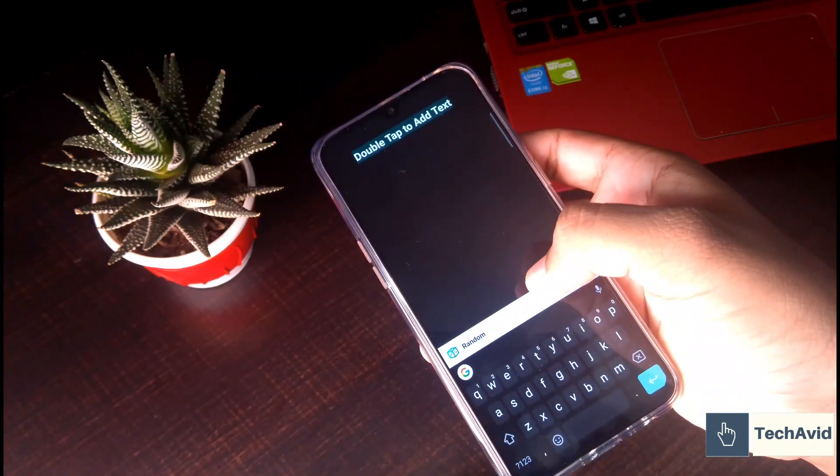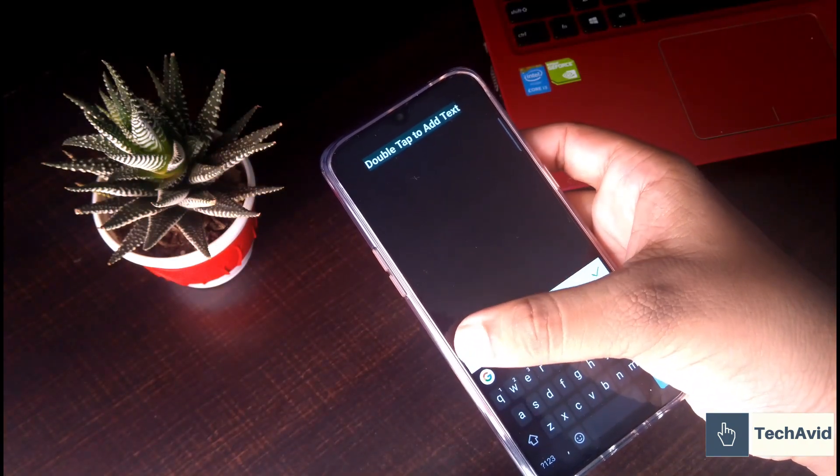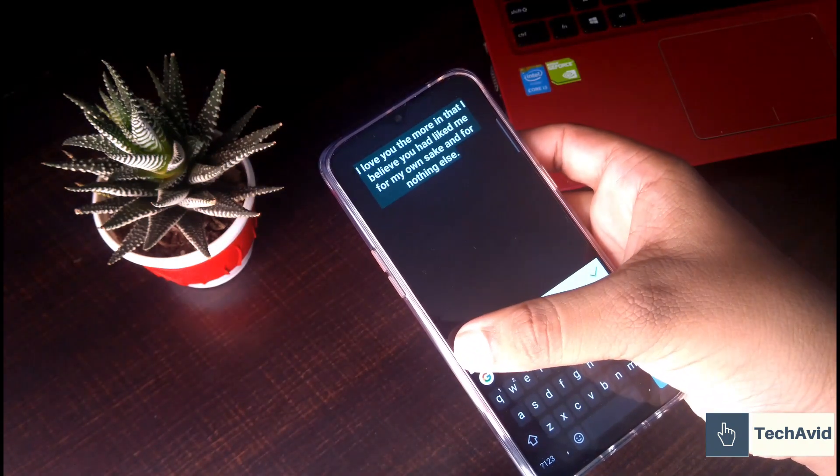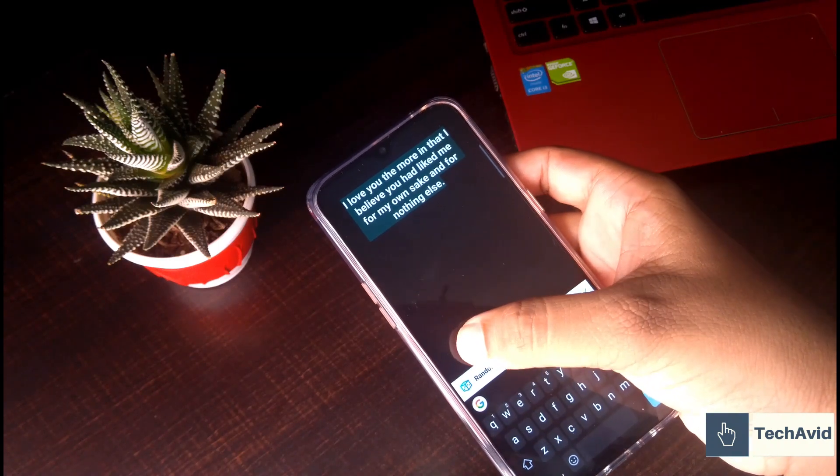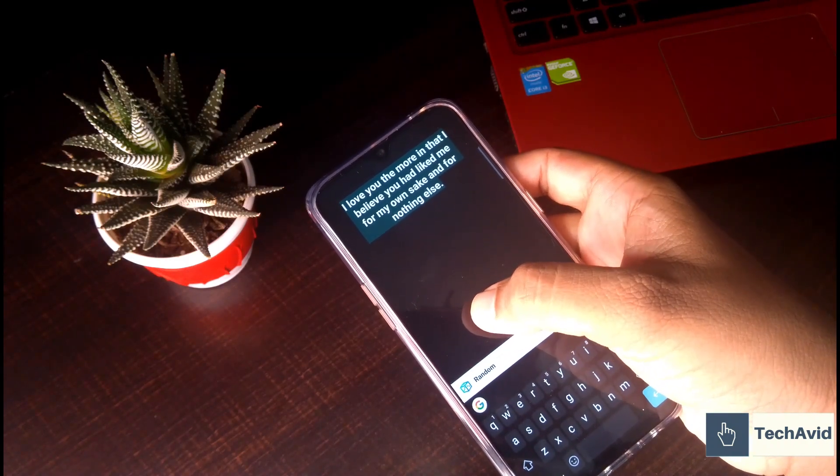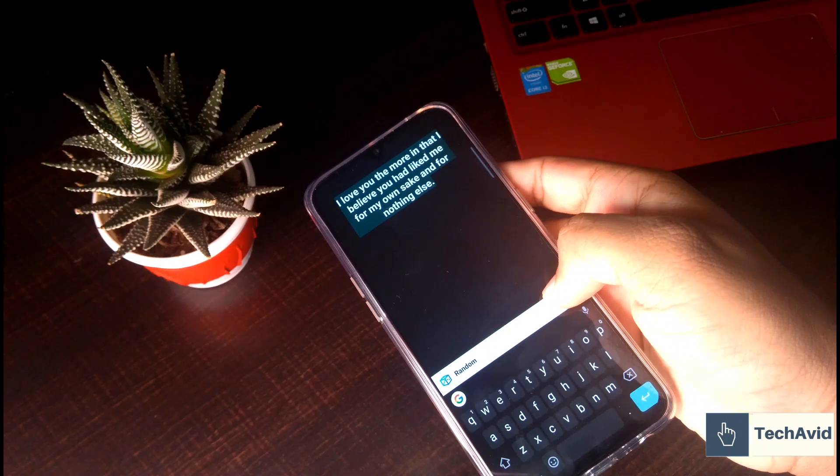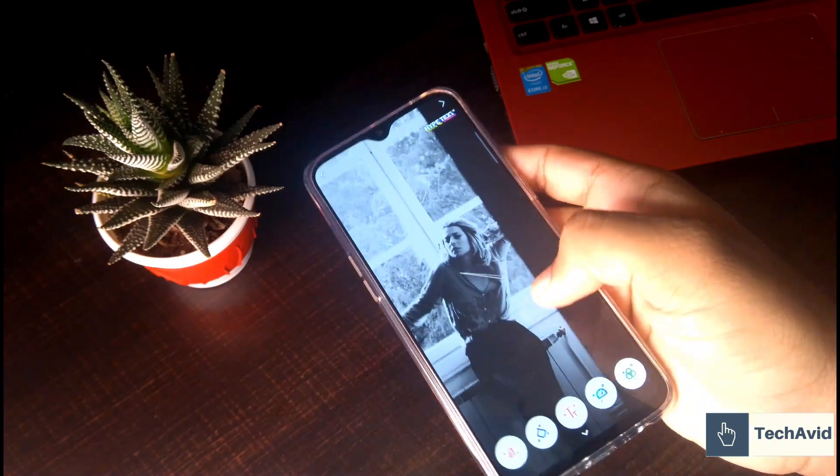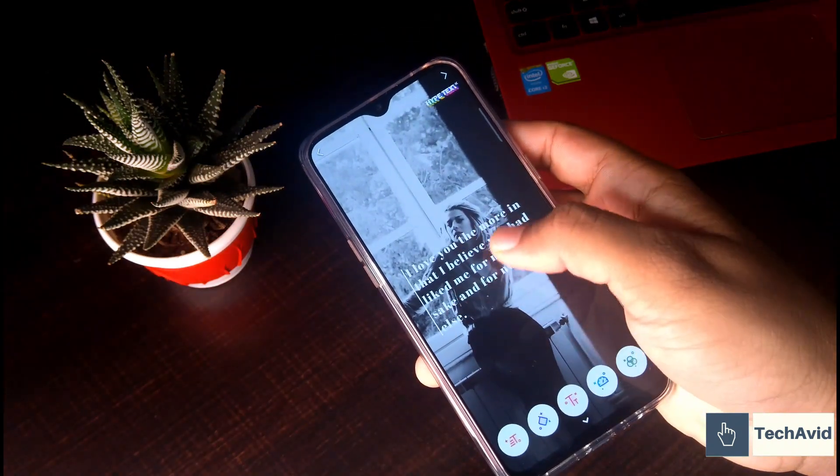You can double tap and enter the text. Then you can either write what you feel, or you can use the random code from the button written as random, and then tick okay.